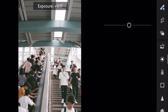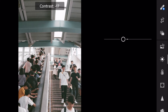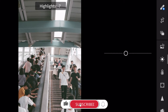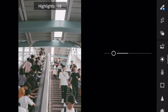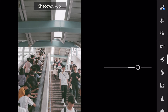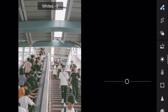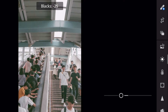Exposure plus 0.05. Contrast minus 26. Highlights minus 58. Shadows plus 75. Whites minus 6. And blacks minus 44.